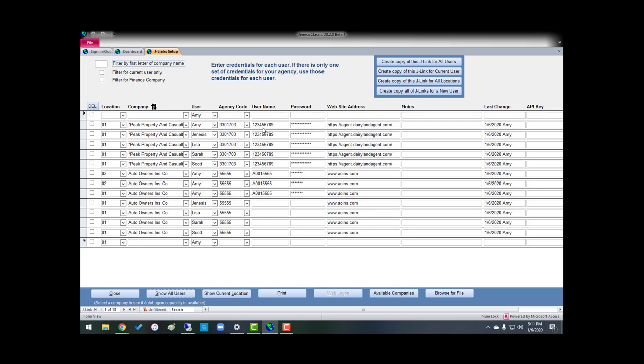Now, if we share our logins for Dairyland, and it's for all the locations that you have, again, you just follow the process. I'm going to go here, and I'm going to create a copy of this J-Link for all locations.